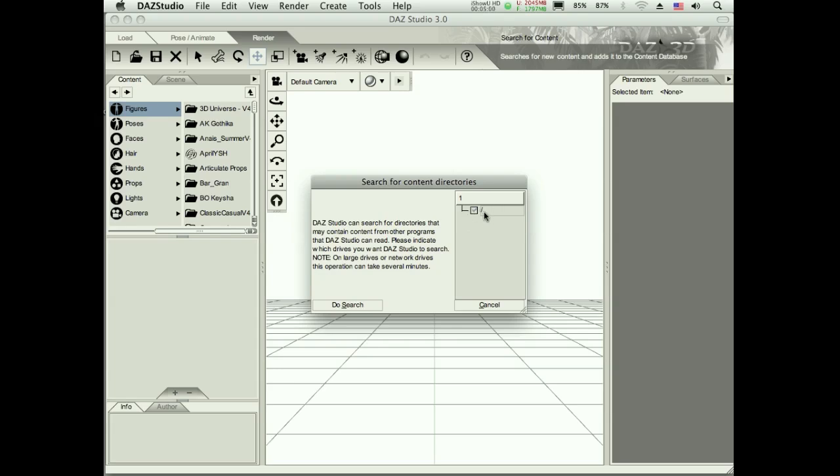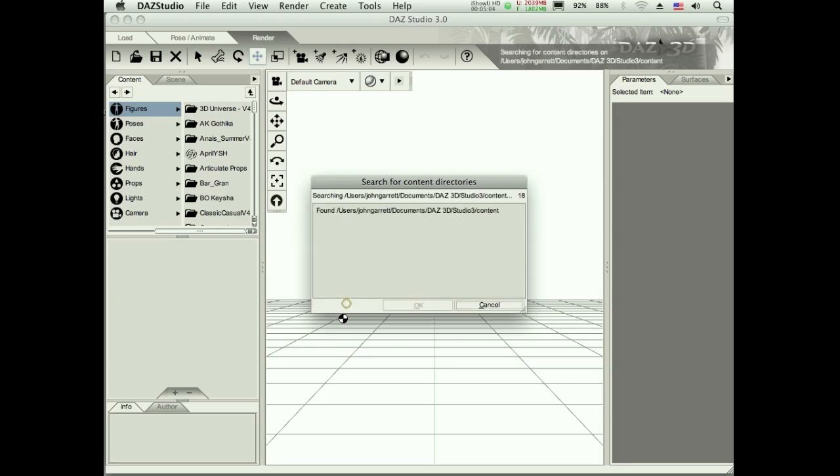Because right now I've just got this and that is going to search everywhere, every drive I've got. And I got some pretty big drives so it's going to take a long time. So what I like to do is just narrow that down, paste in this path here, tell it to do the search.